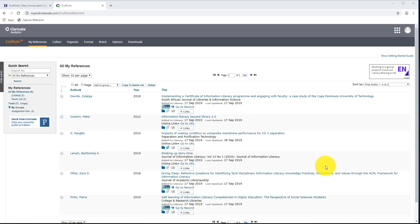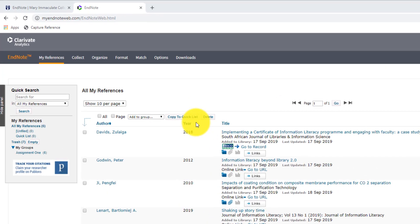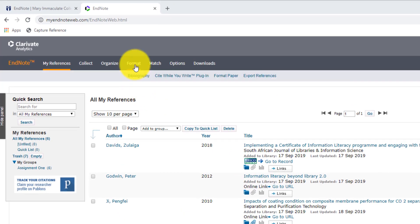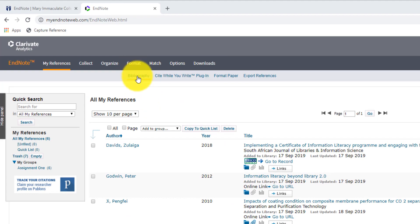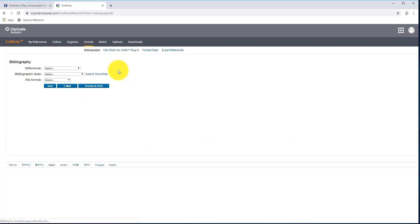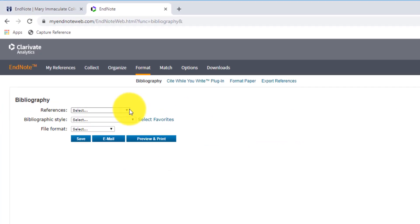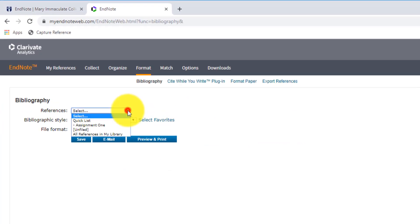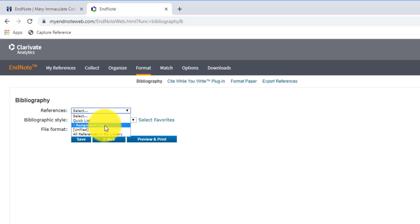In order to do that, you hover over the Format option on the top, you click on Bibliography. From there, we're going to choose the group that we've set up. So we want to export all the references from the group Assignment 1.